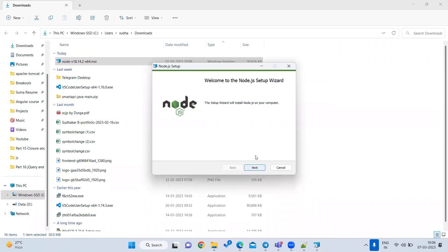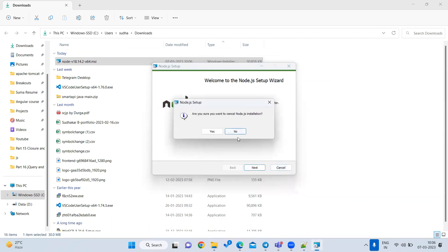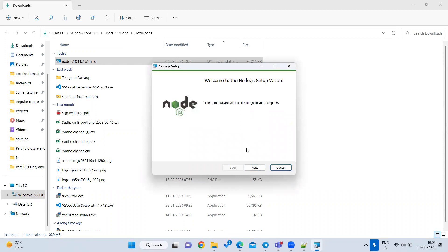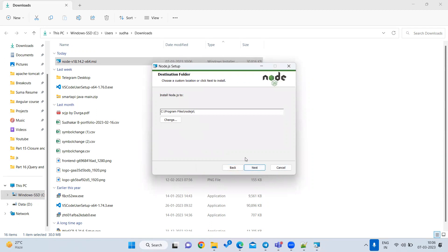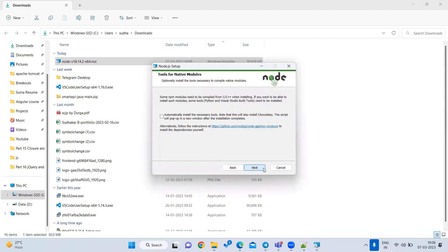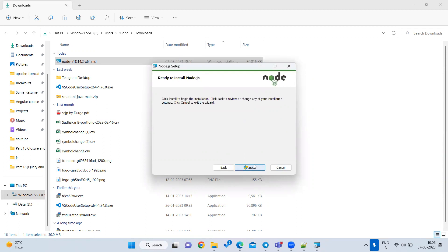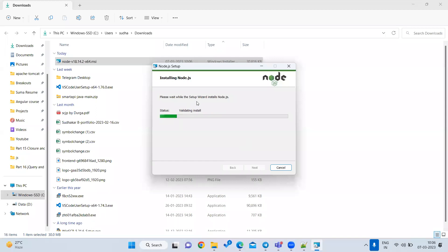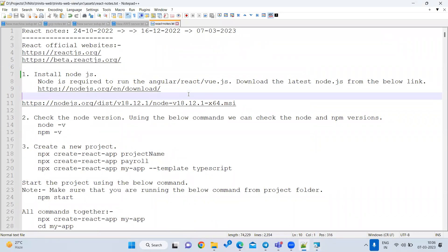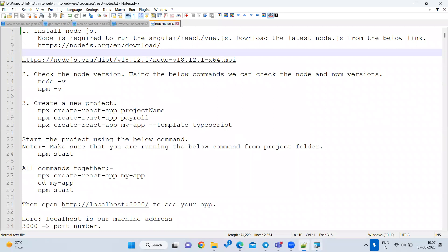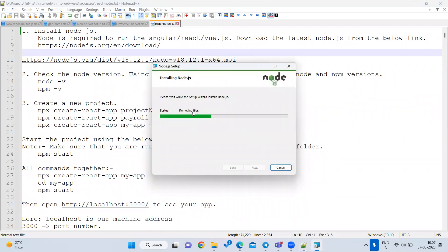I already have Node.js installed so I won't install it again. You just click Next through all the steps and Finish. Once it is installed, you need to verify whether Node.js is properly installed on your machine — that is the second step.